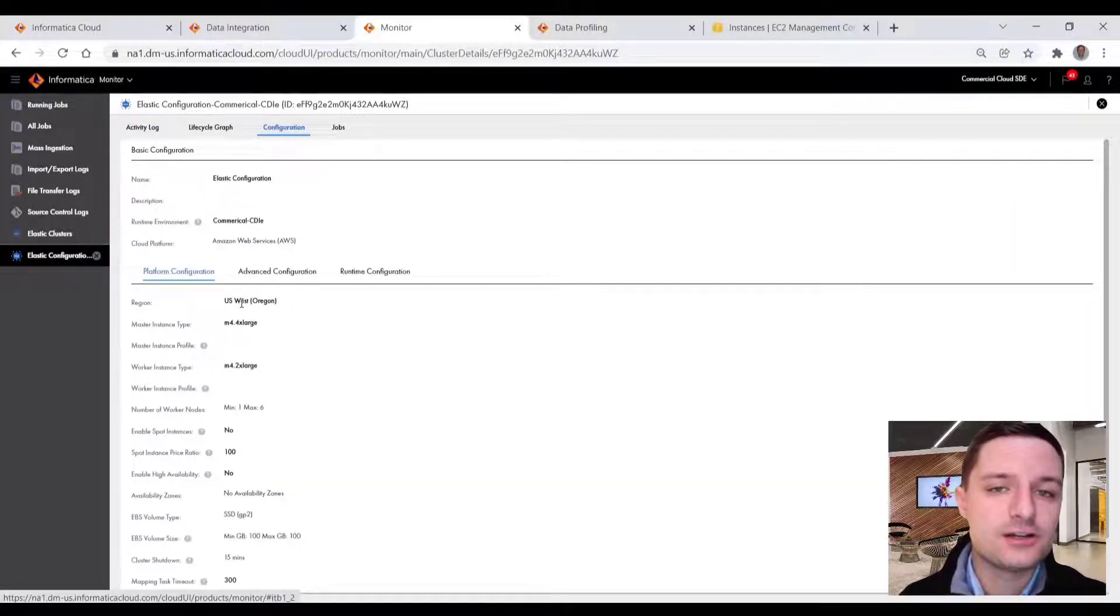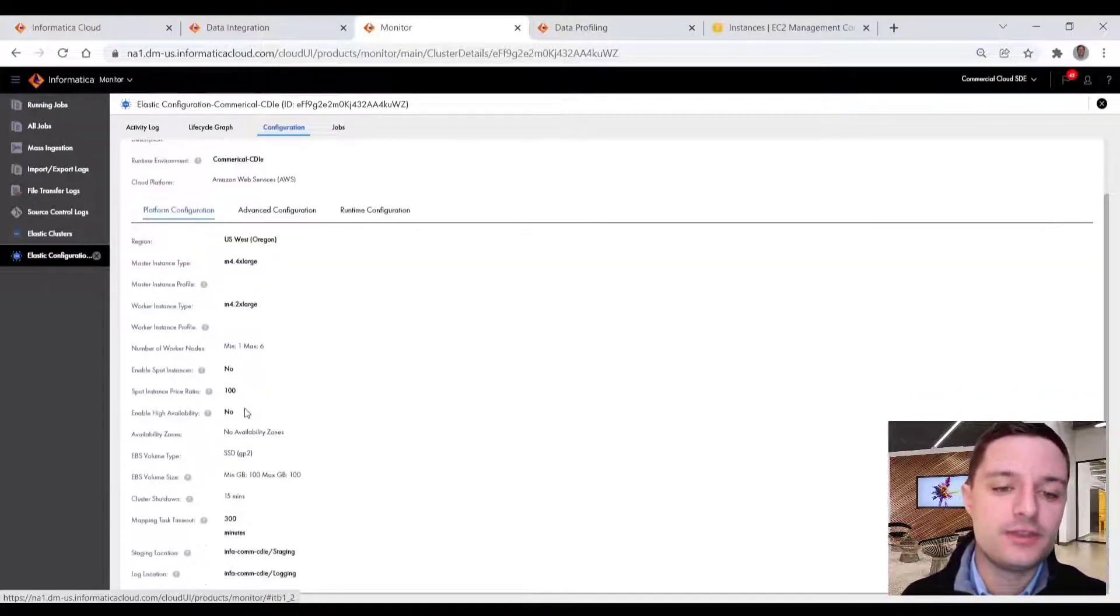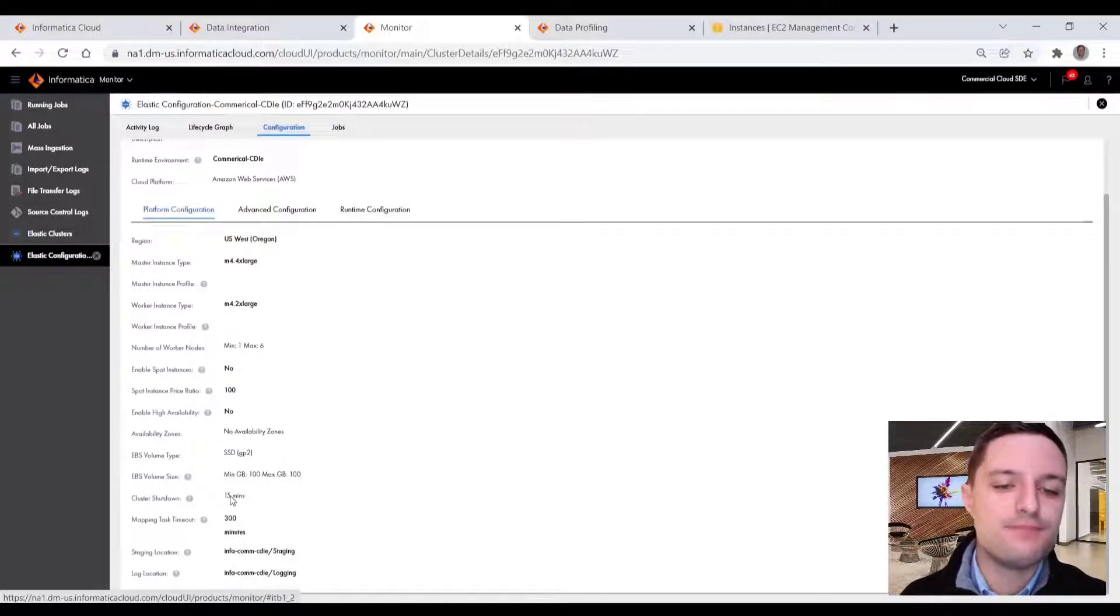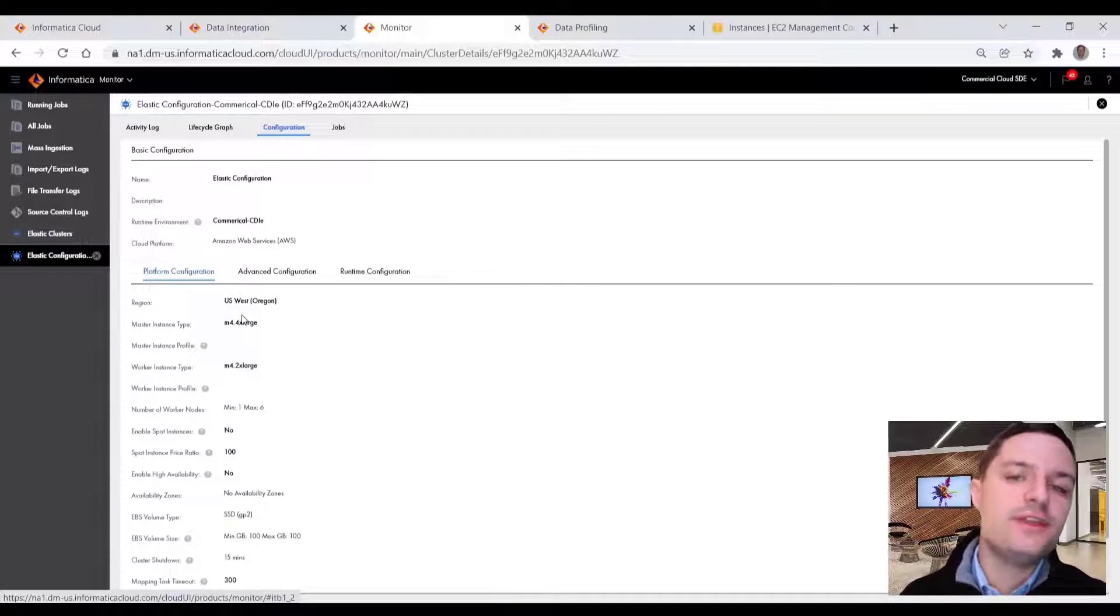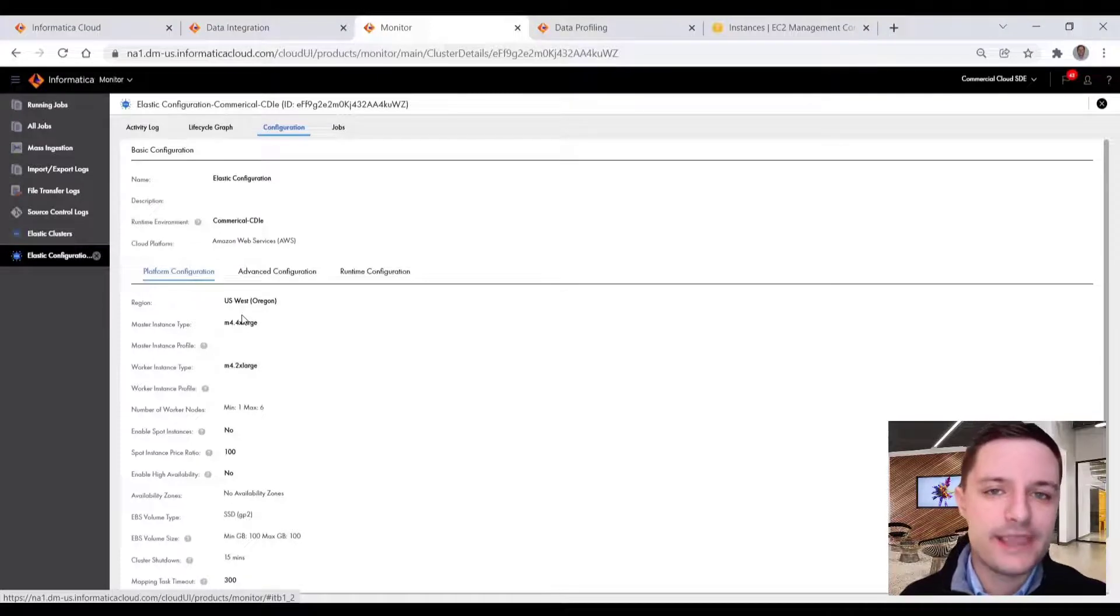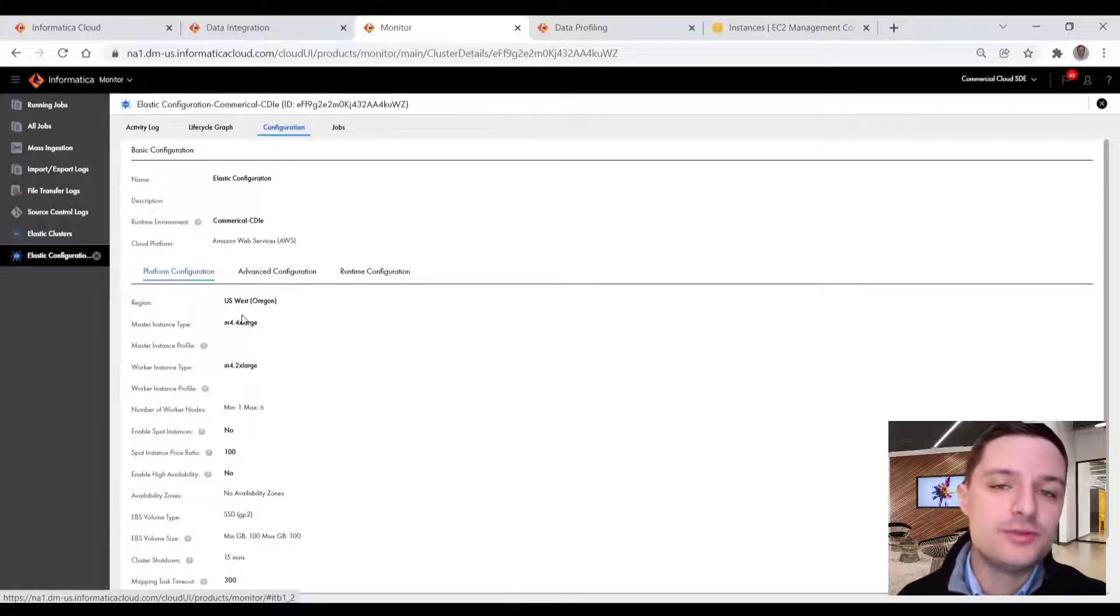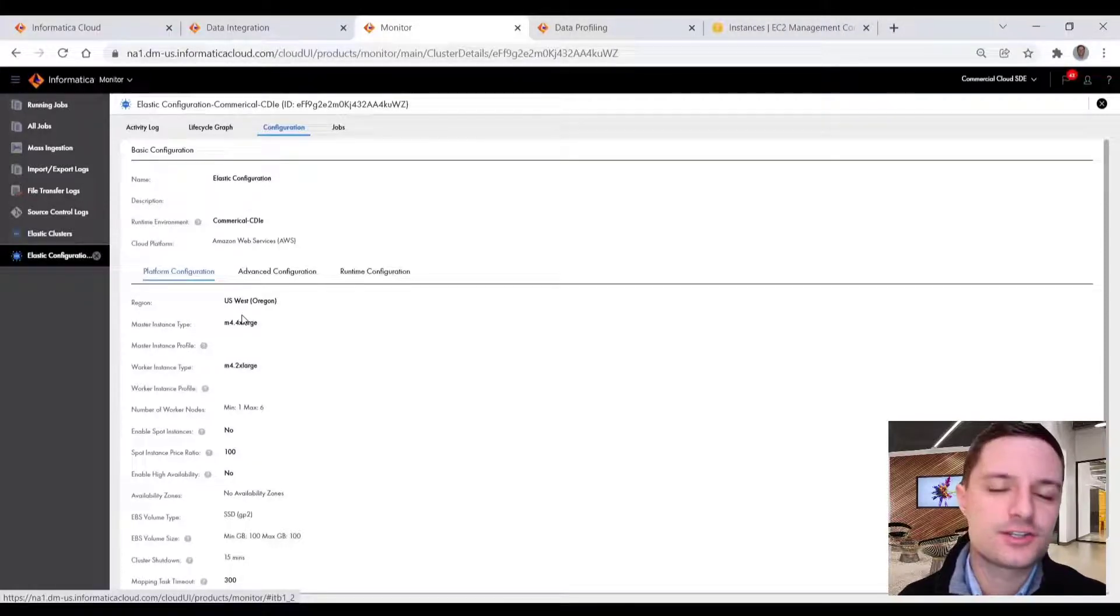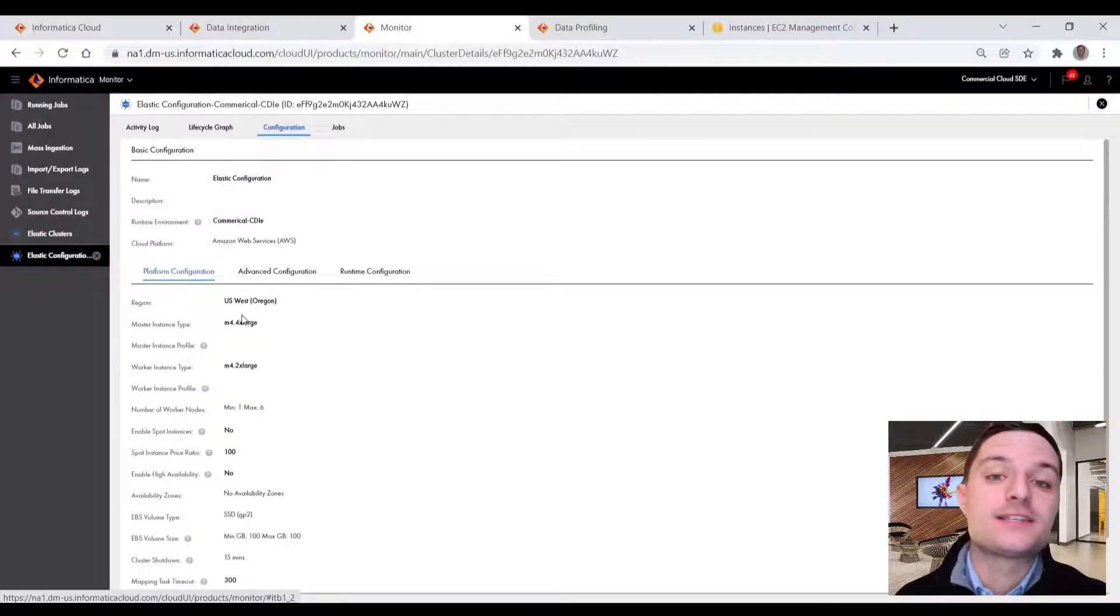So this elastic cluster, this Informatica optimization engine is deployed on an AWS VPC within our control. So we have those min and max nodes, and we have a cluster shutdown of 15 minutes. So in the event that another job doesn't get scheduled or kicked off consecutively, or after the job we hit, we would have a 15 minute idle time where our cluster would shut down. But we don't have to continuously start and stop this cluster. If it's hot, then a consecutive job will be processed in that cluster.